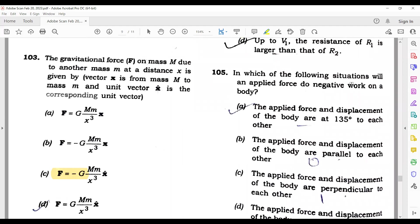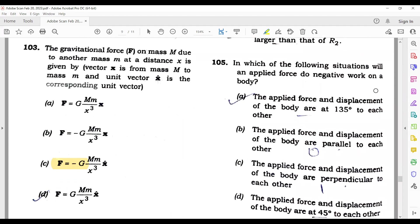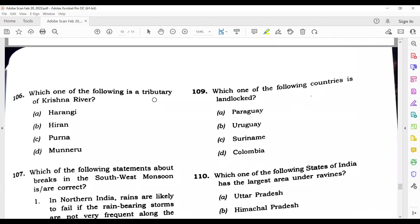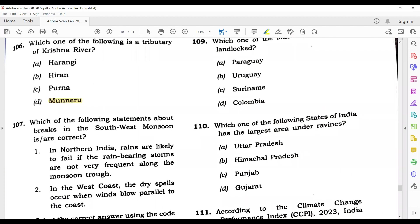Question 106: In which of the following situations will an applied force do negative work? Negative work occurs when force and displacement are in opposite directions. Question 107: Which one of the following is a tributary of the Krishna river? Its answer is Muneru.